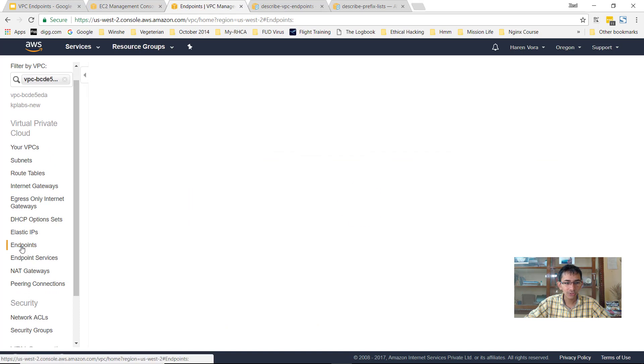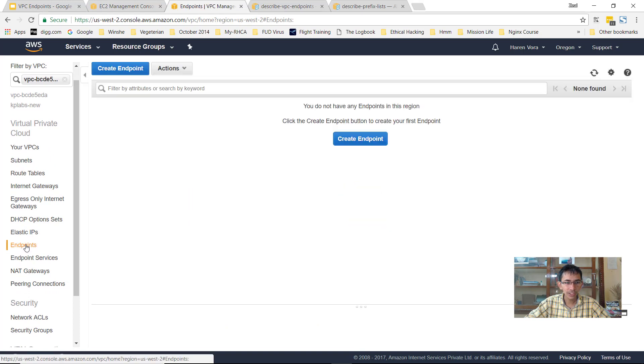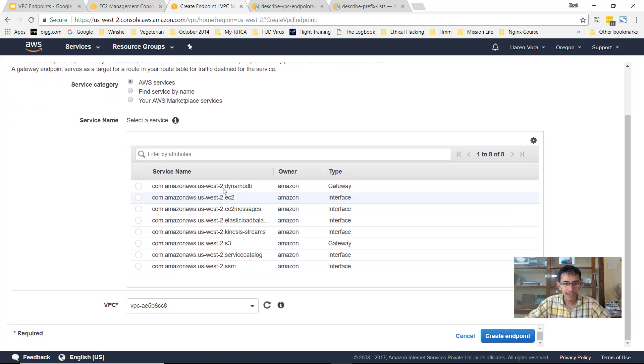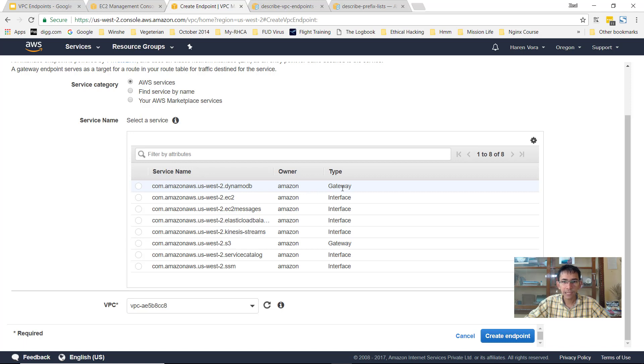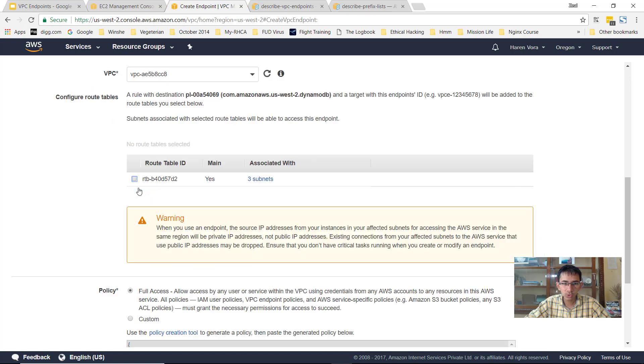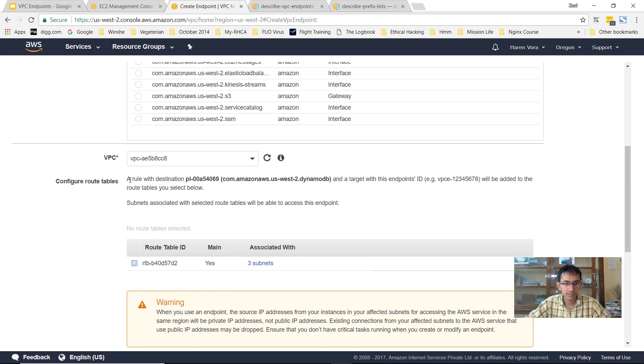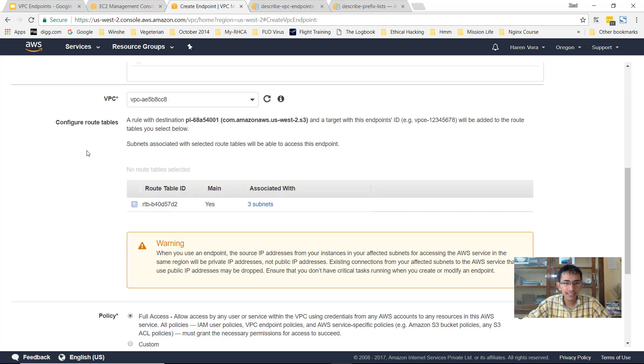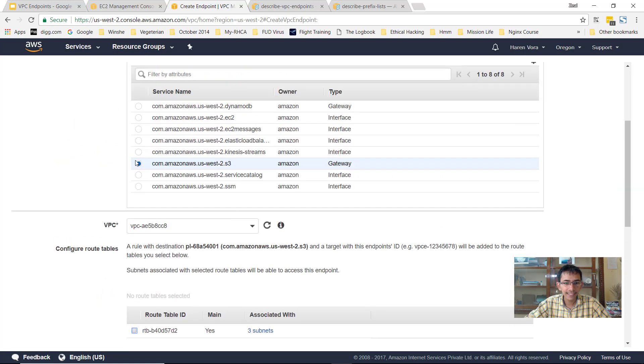I'll go to the endpoints over here and click on create endpoint. Now if you see there are a lot of services which are present. Endpoints have two types: one is gateway and one is interface. We'll be speaking about them when the relevant section comes. However, remember within the gateway there are two services which are supported. One is DynamoDB and one is S3. So we'll start with S3 for the time being.